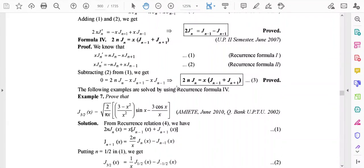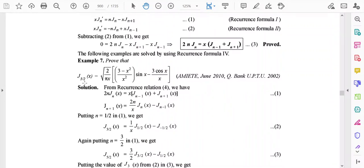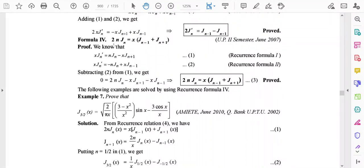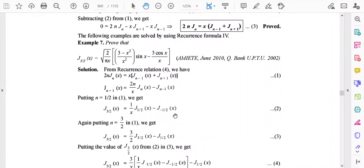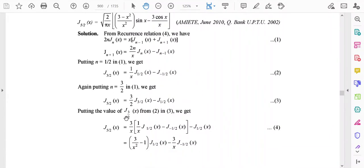As an example, we show how to express J(5/2)(x) using recurrence relation 4: 2n·Jn = x(Jn-1 + Jn+1), which gives Jn+1 in terms of Jn and Jn-1. Putting n = 1/2 gives J(3/2)(x) = (1/x)·J(1/2)(x) - J(-1/2)(x). Putting n = 3/2 gives J(5/2)(x) = (3/x)·J(3/2)(x) - J(1/2)(x).